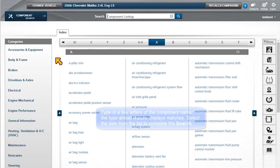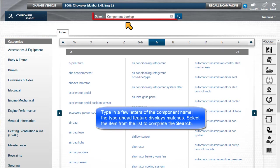Type in a few letters of the component name. The Type Ahead feature displays matches.